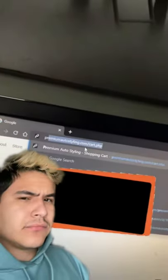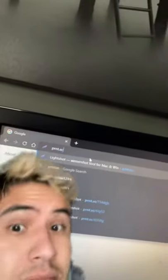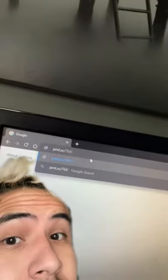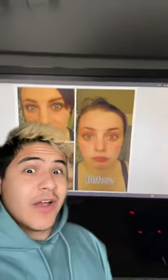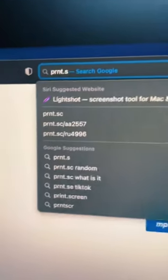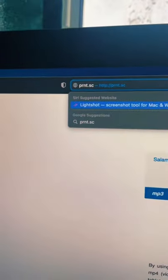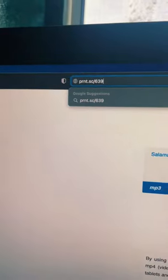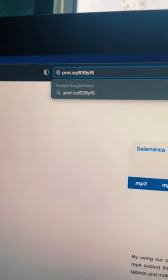I just found out about this thing you can do in your browser — it's kind of an old trick, but I just found out about it. If you type in prnt.sc slash any six random numbers or letters, you'll just get random people's screenshots. Just be careful. Let's see if this actually works. Alright, prnt.sc slash six letters — one, two, three, four, five, six — enter.